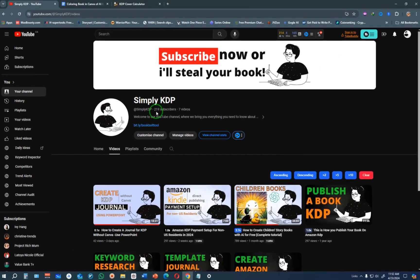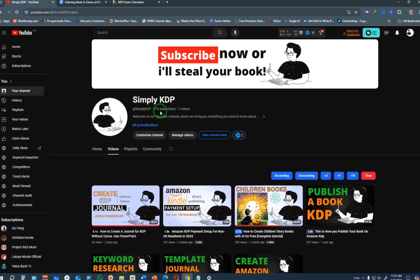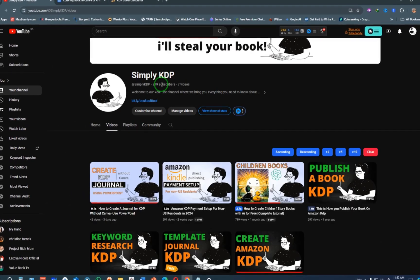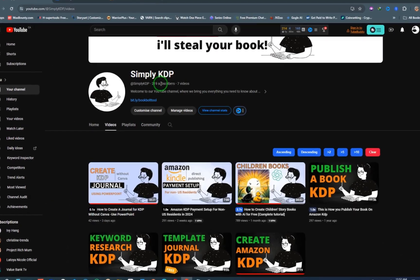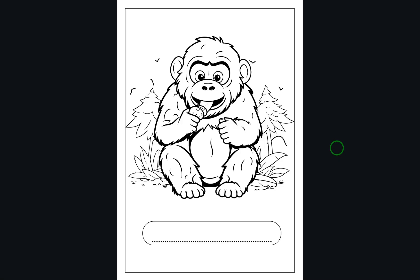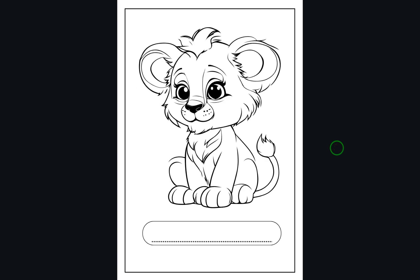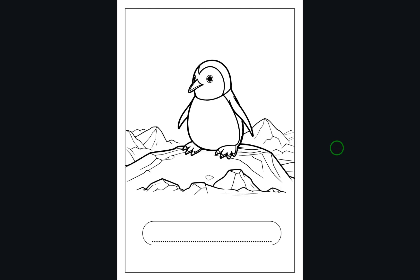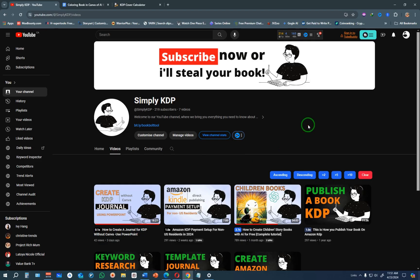Hello friends, welcome to Simply KDP. In this video I'm going to show you how you can create children's coloring books that can sell on Amazon KDP. Once you are done watching this video you should be able to create something like this using the power of AI and Canva.